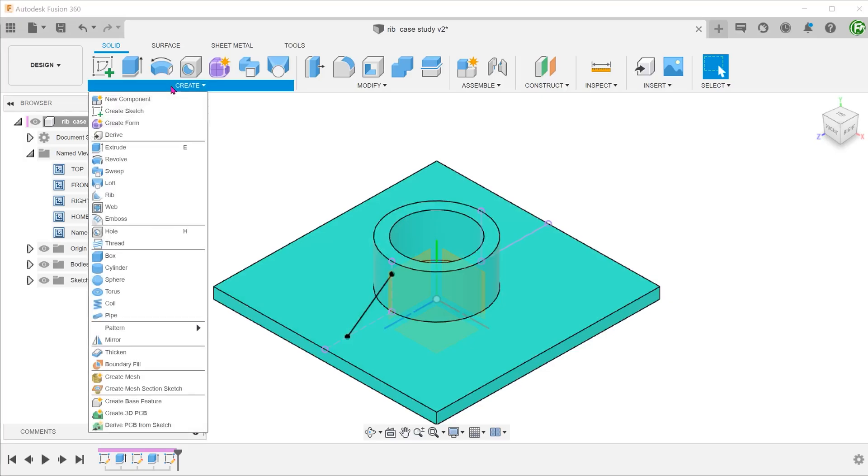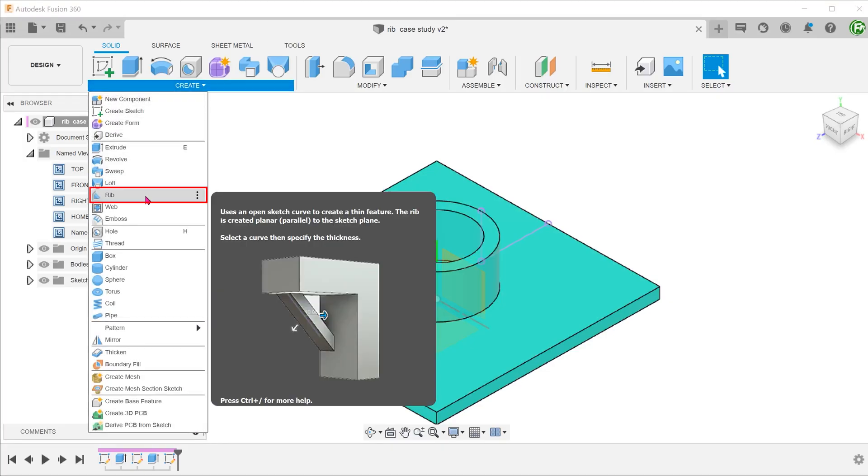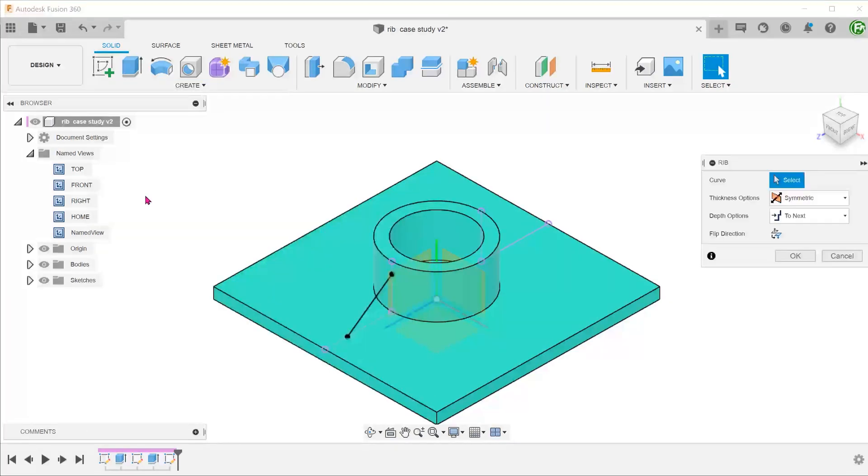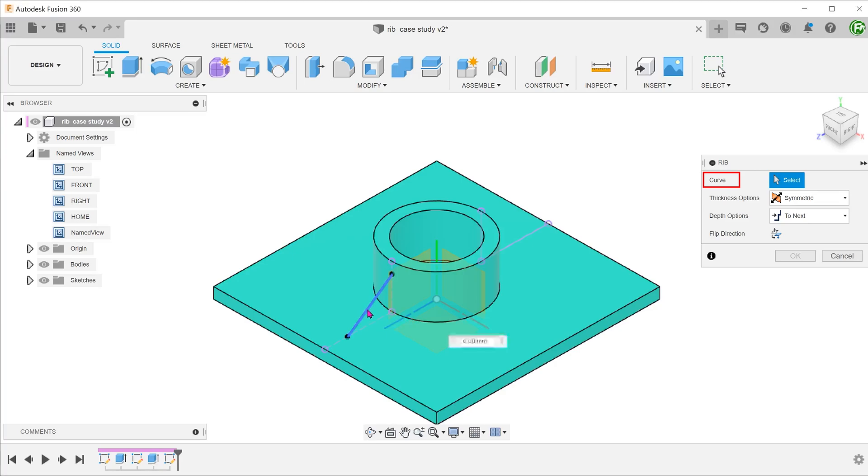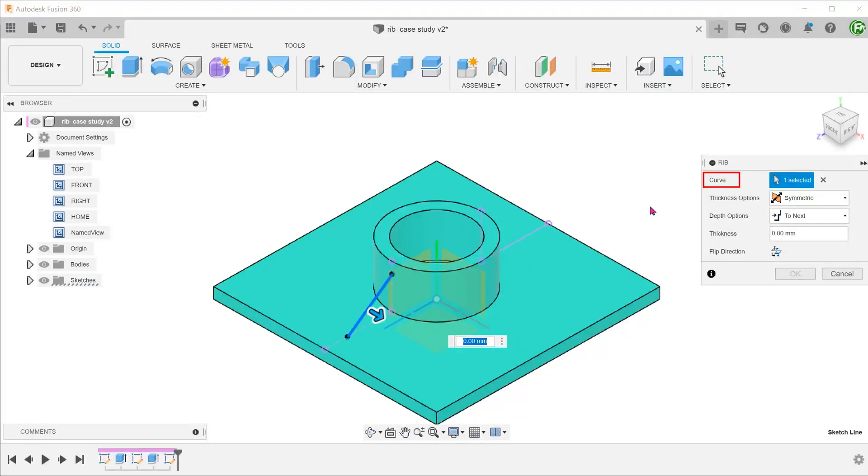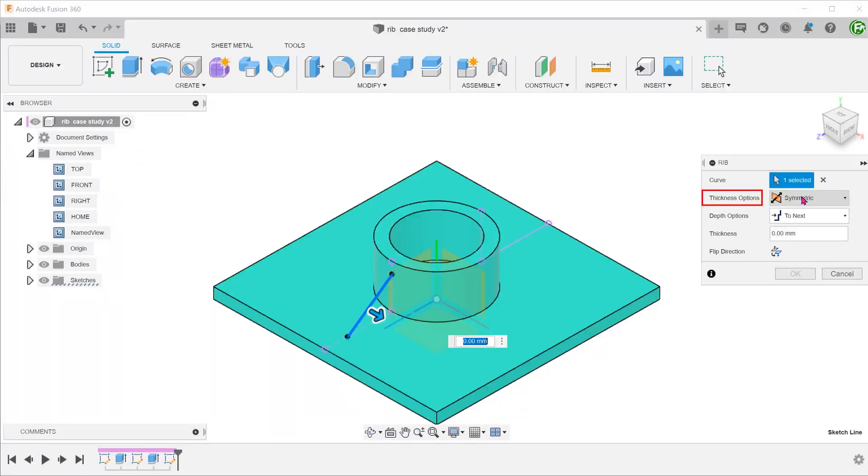Go to create, rib. Select the sketch line as the curve. For thickness options, let's set it as symmetric so that the thickness will extend equally on either side of the line.